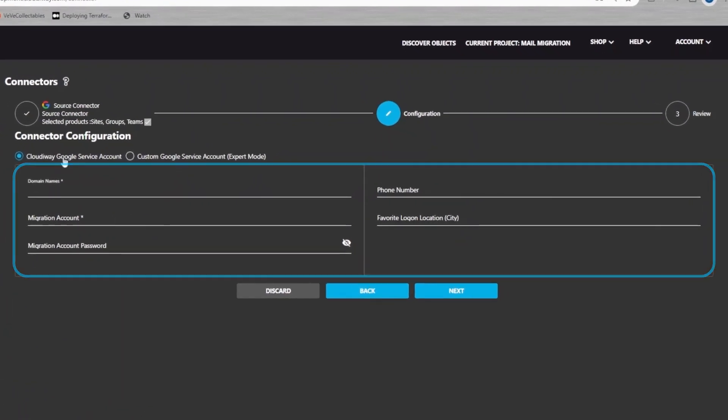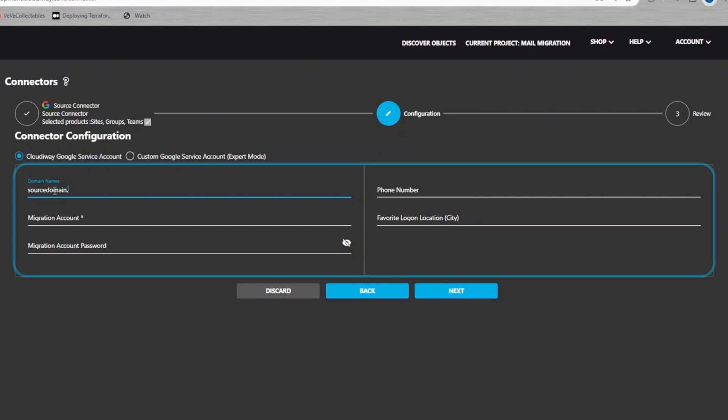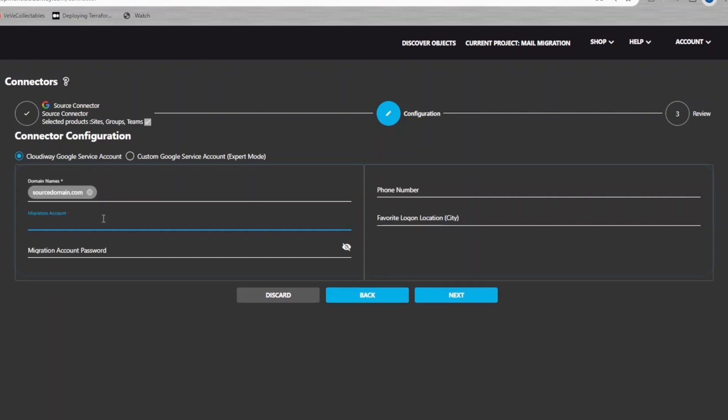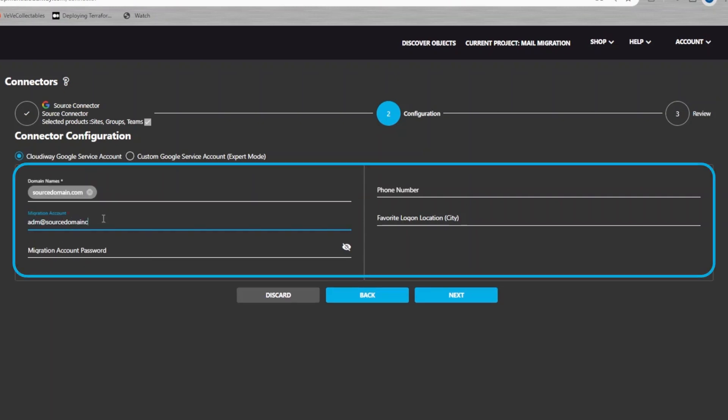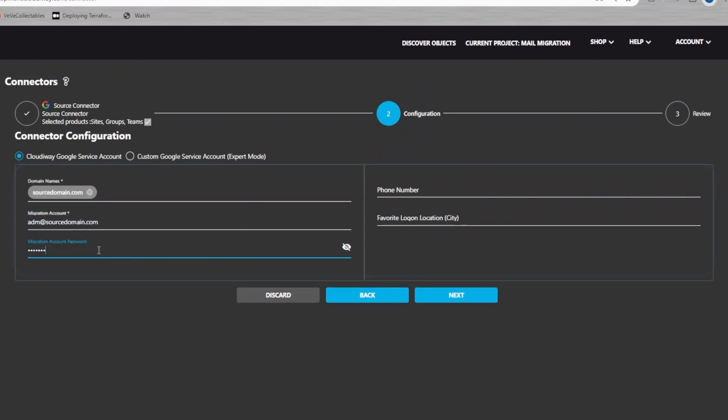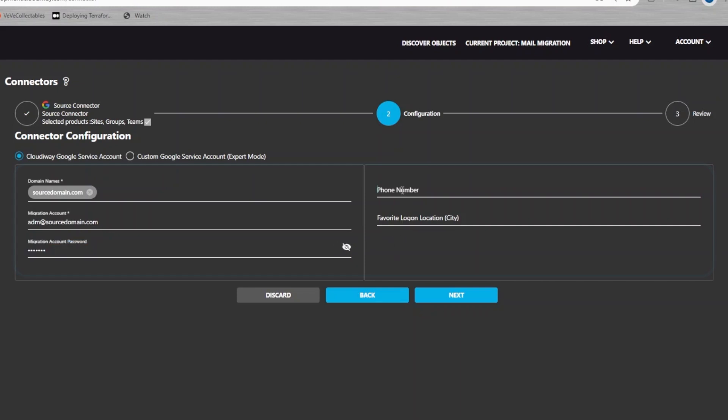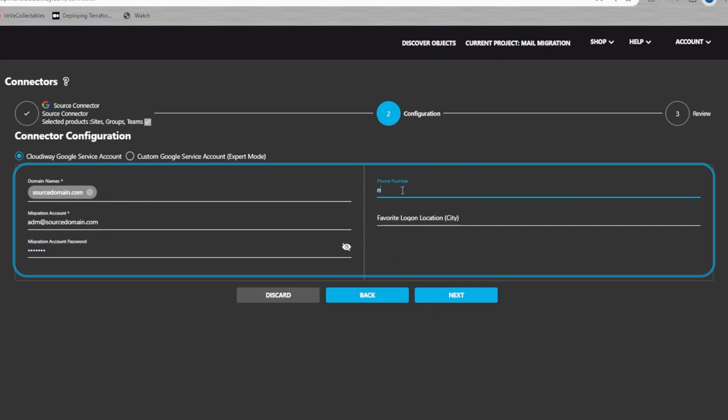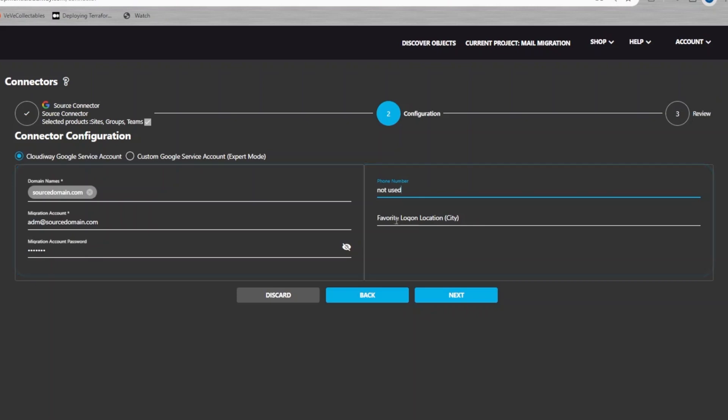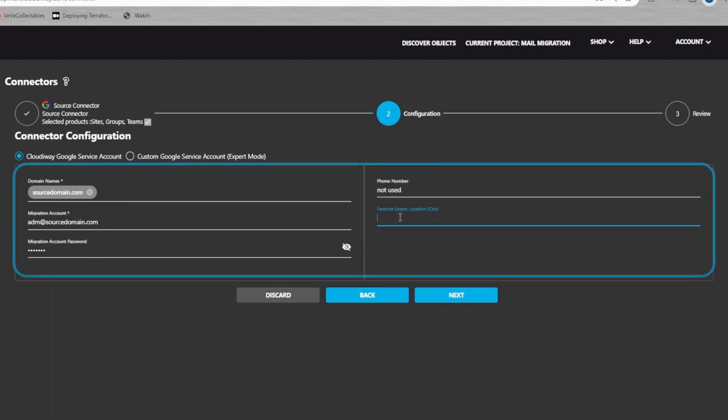In this screen, enter all the domains that you wish to migrate. Also enter a migration account and any string value for the password. Note that the password is not used for Google chat migration. Also phone numbers and favorite logon location are not used for this type of migration.